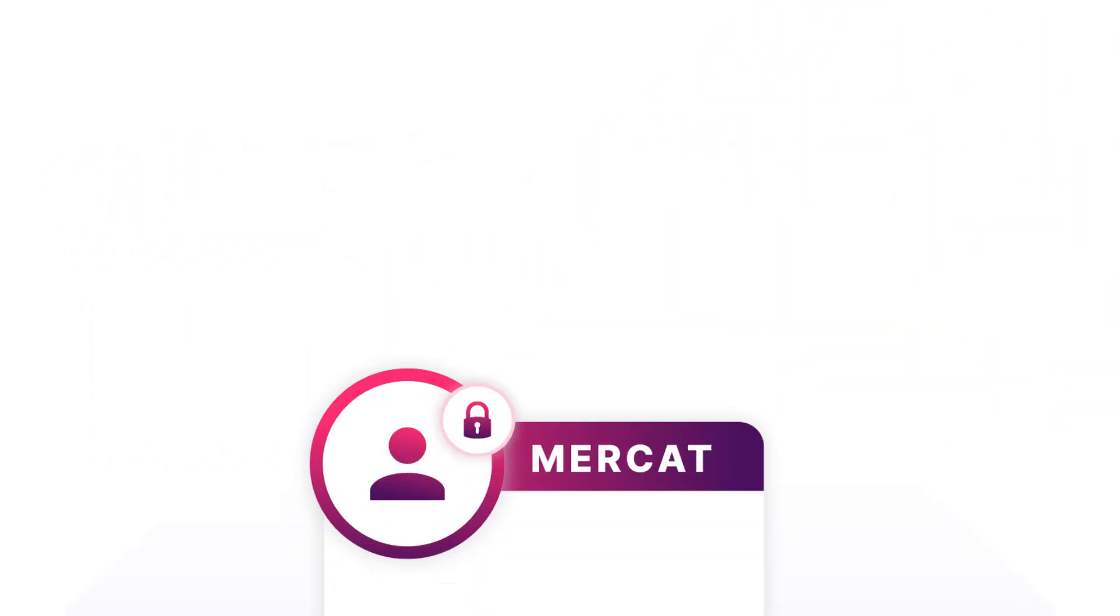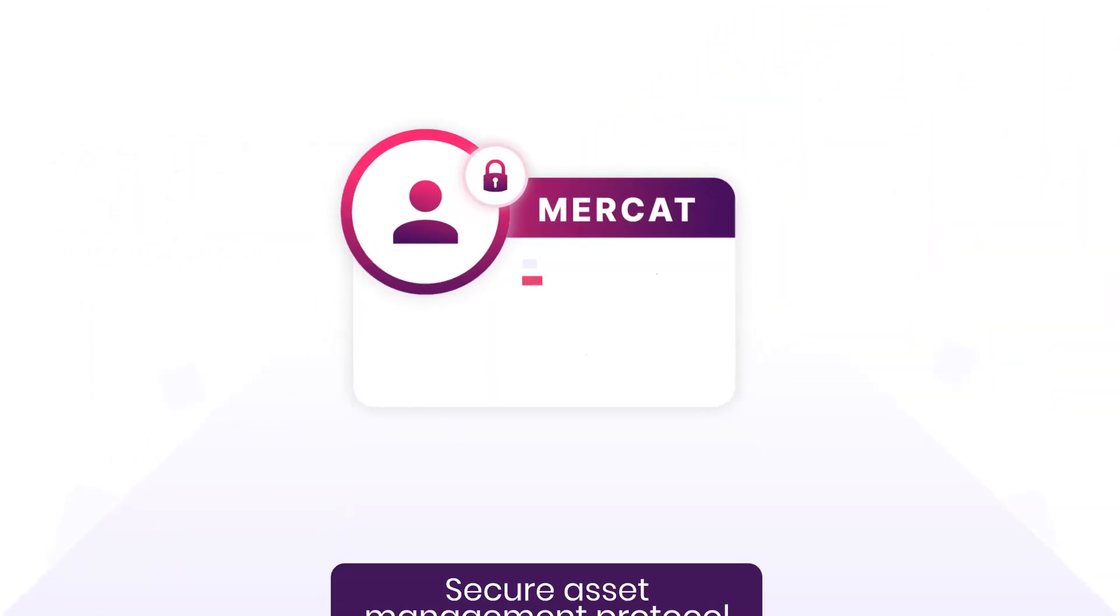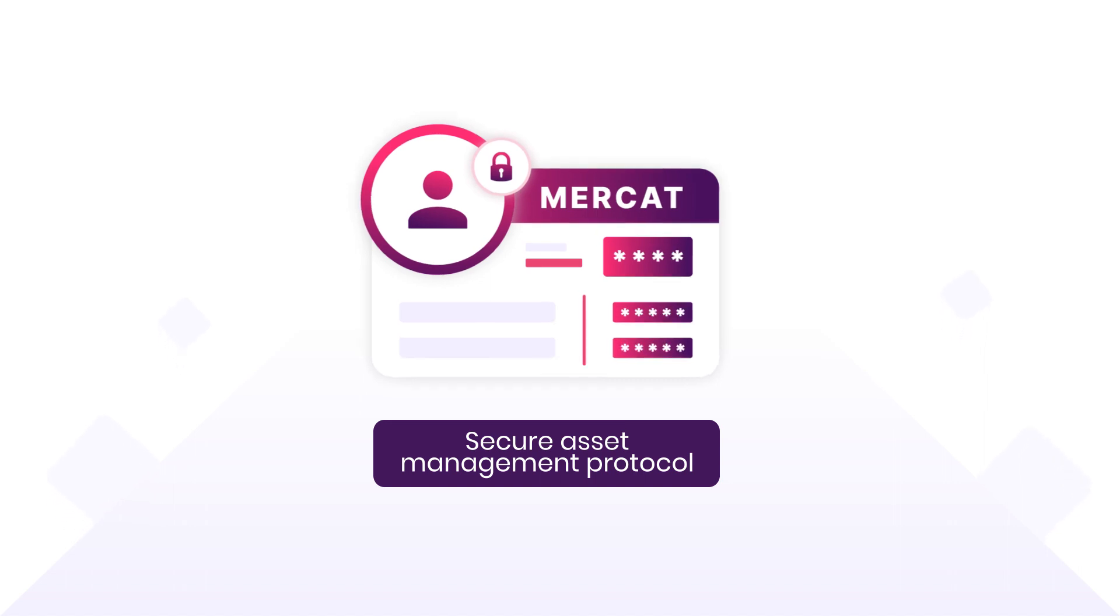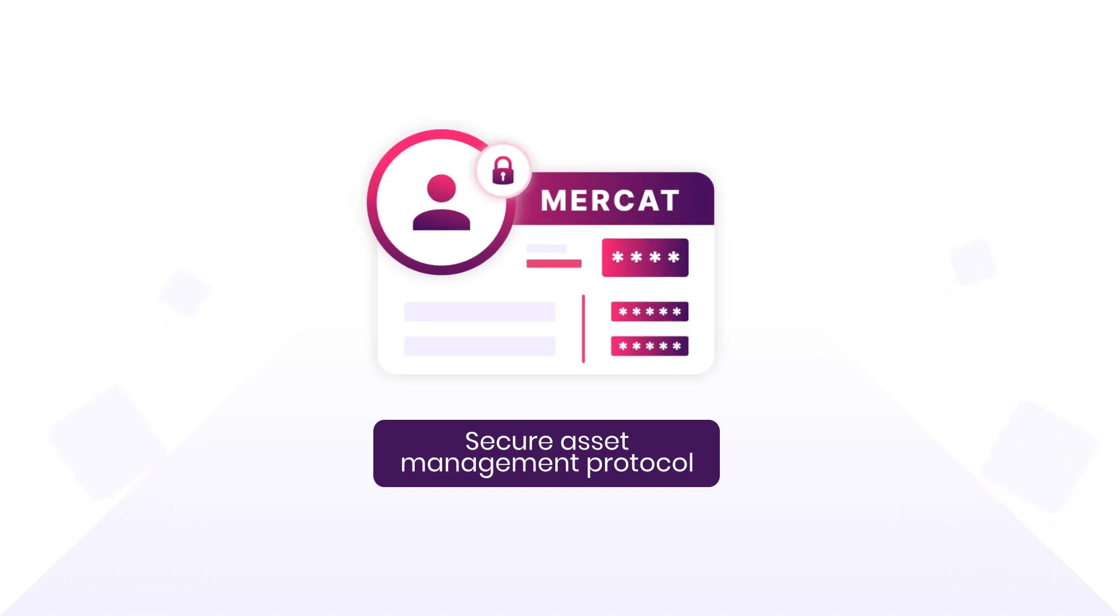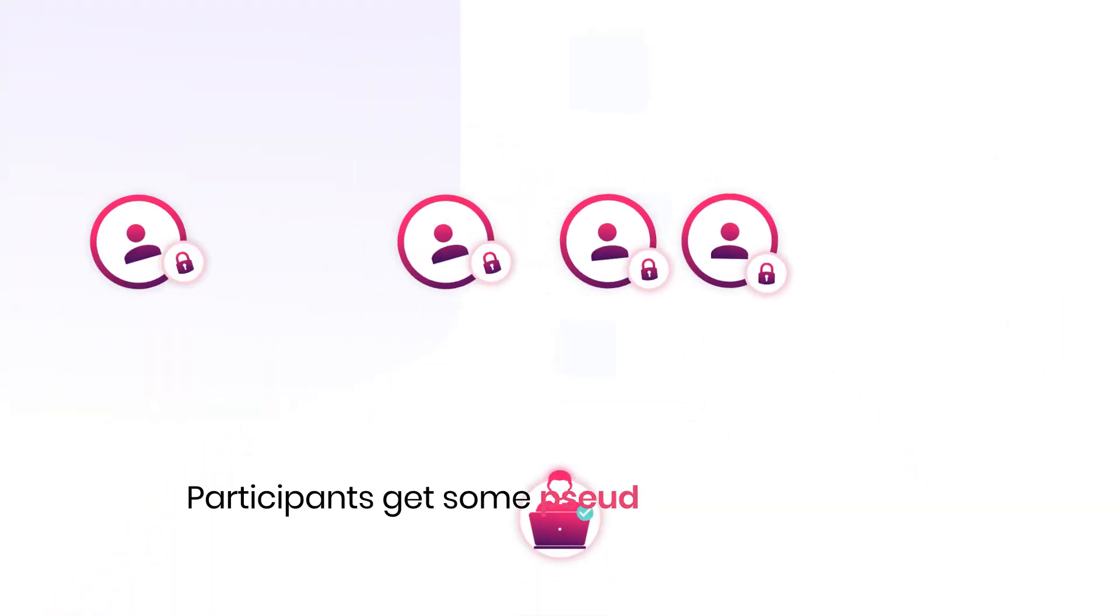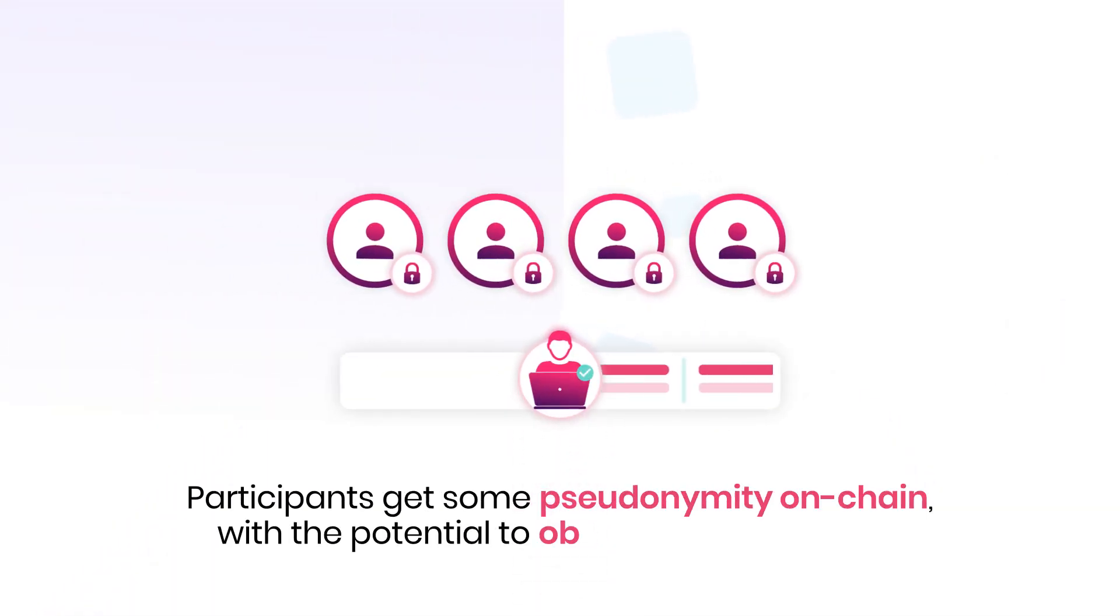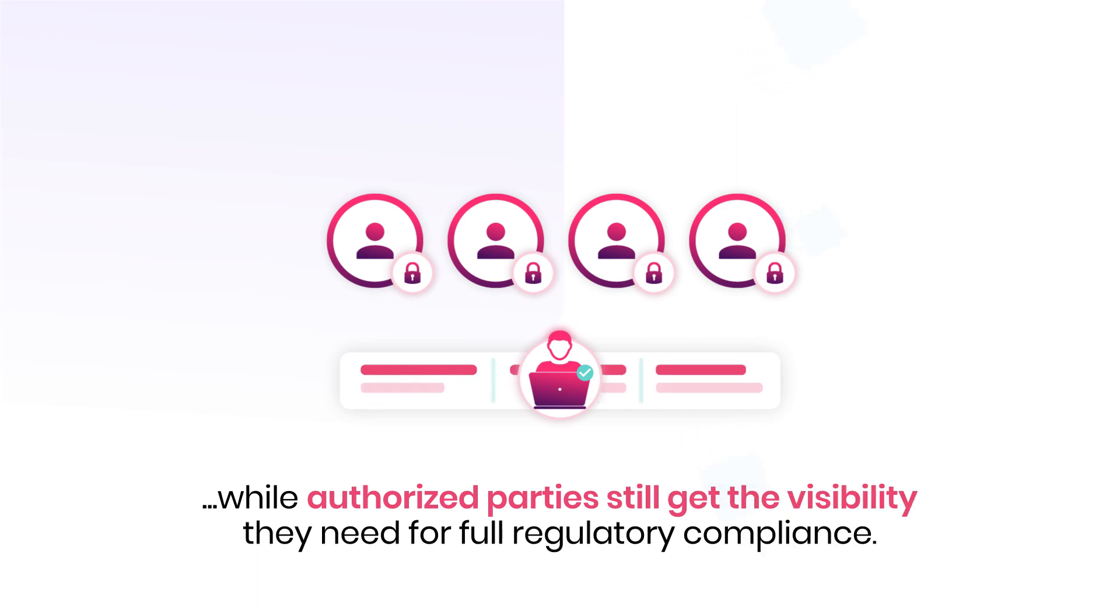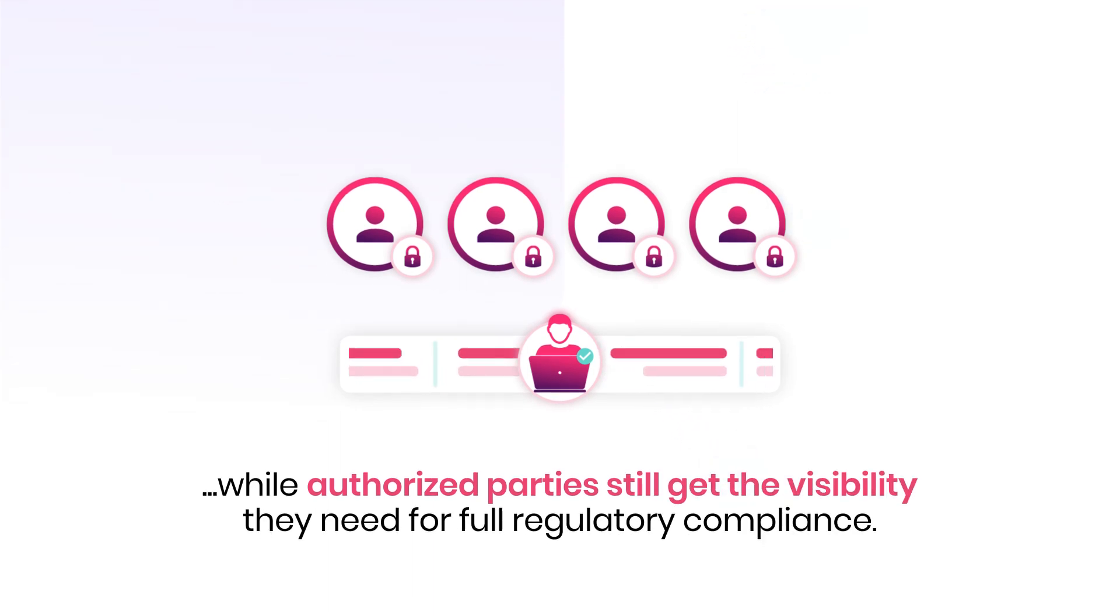To address this, Polymesh engineered a secure asset management protocol called Mercat that enables confidential asset issuance and transfers. The result? Participants achieve pseudonymity on-chain with the potential to obscure sensitive data, while authorized parties still get the visibility they need for full regulatory compliance.